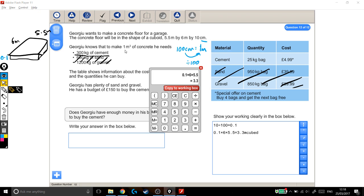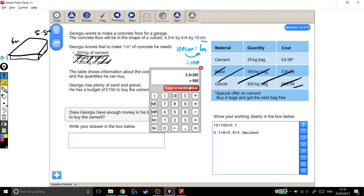1 metre cubed needs 300 kilograms. 3.3 metres cubed is going to need 3.3 lots of 300 kilograms. So 3.3 times 300, that's how much cement I'm going to need. I'm going to need 990 kilograms of cement, which I'm going to write in my working out box, cement.